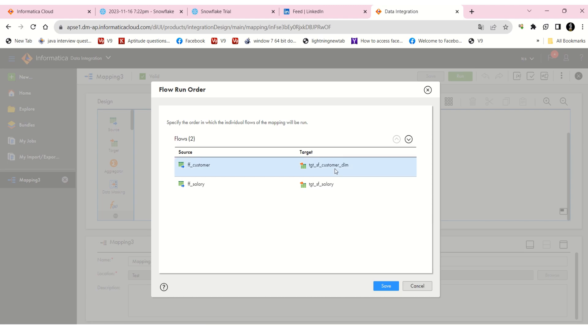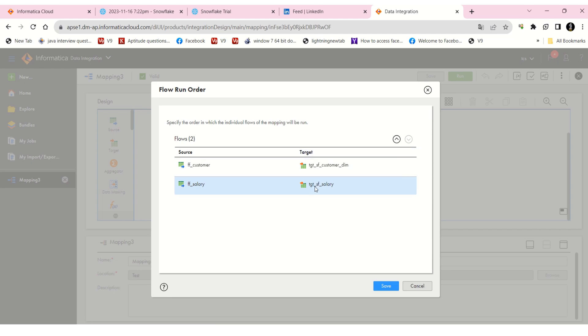And the second flow is going to execute second. So there is no confusion here because it's in the same flow. But suppose if we have the salary flow above and the customer dim table below, then it will execute the salary flow first and customer dim next. If you want to change, you just click like this.